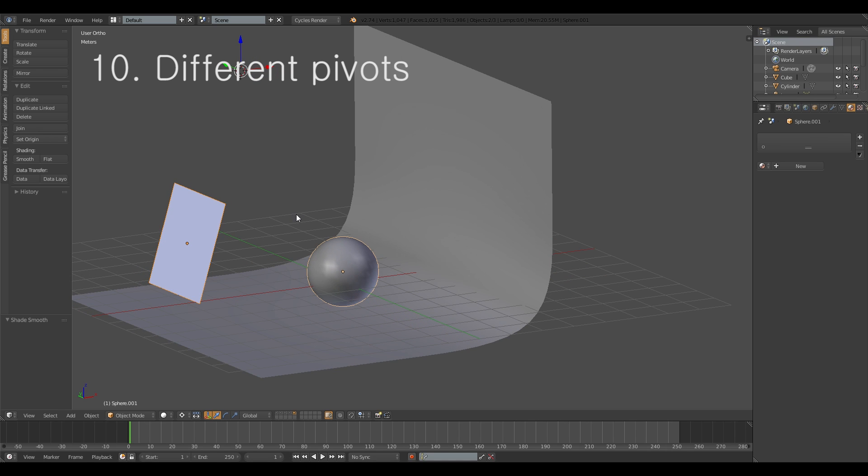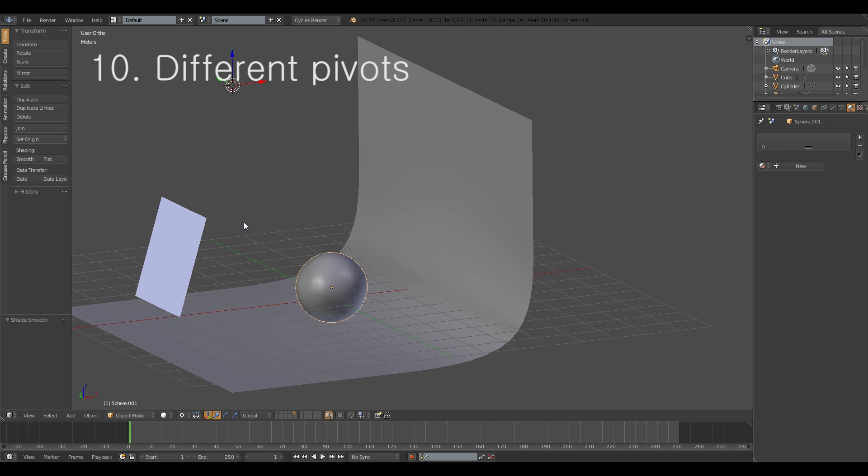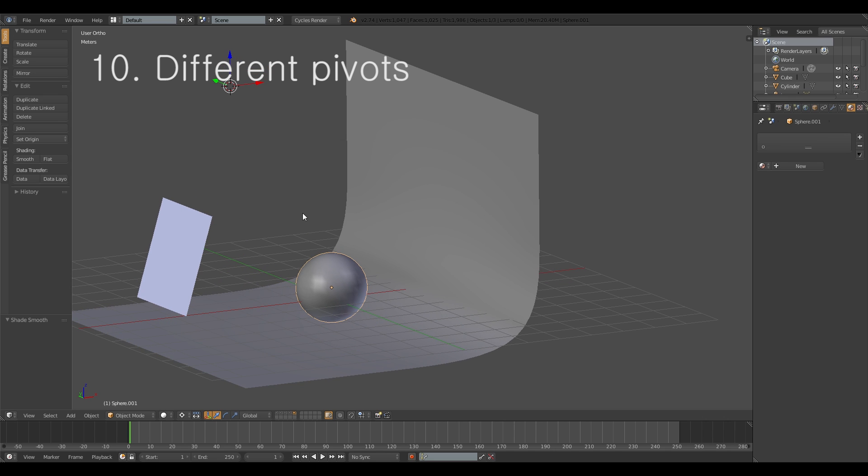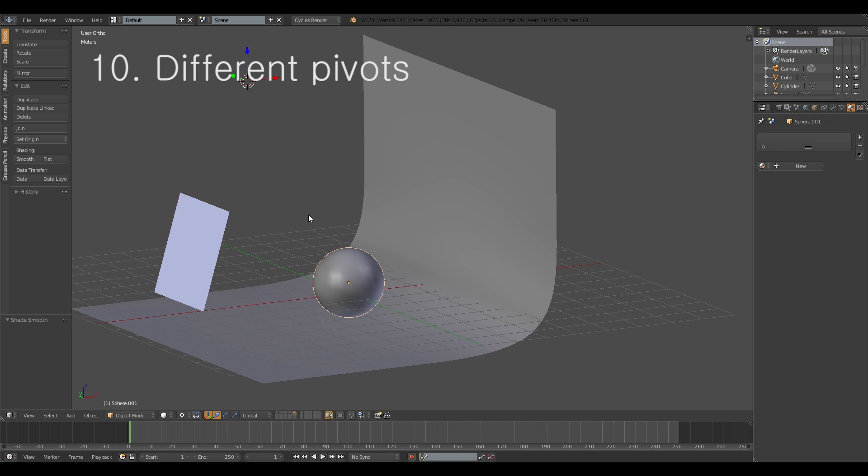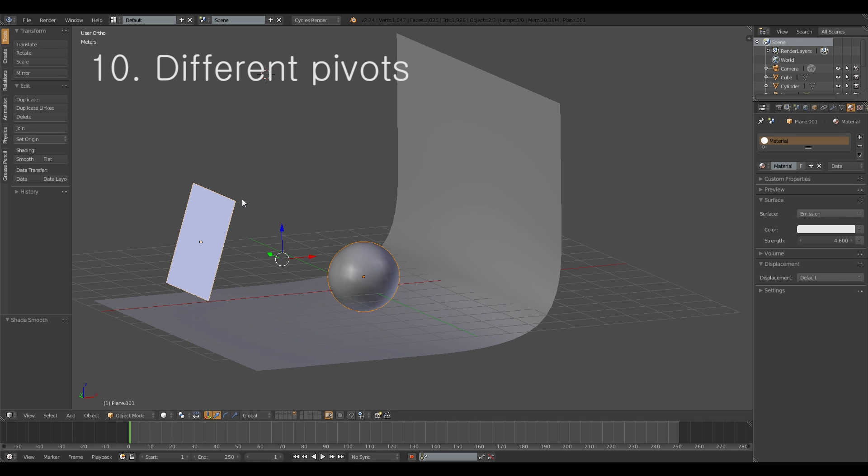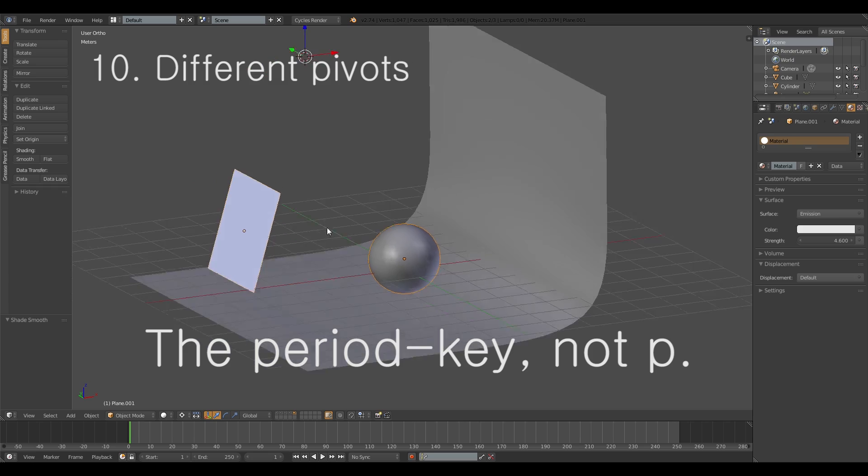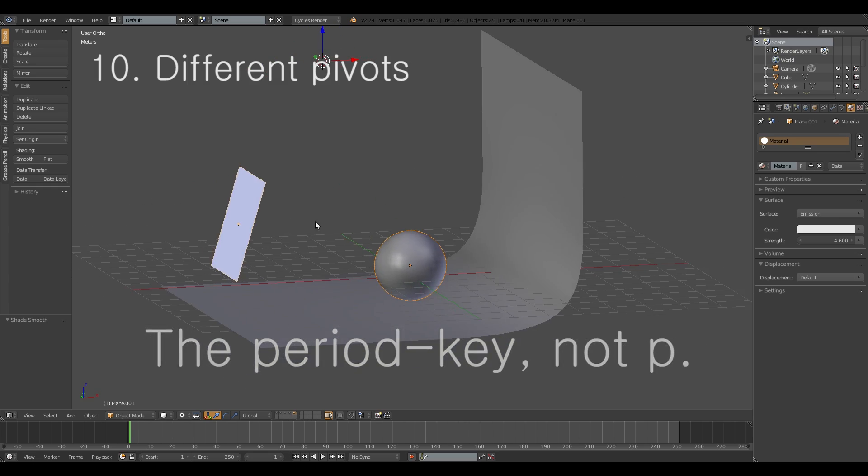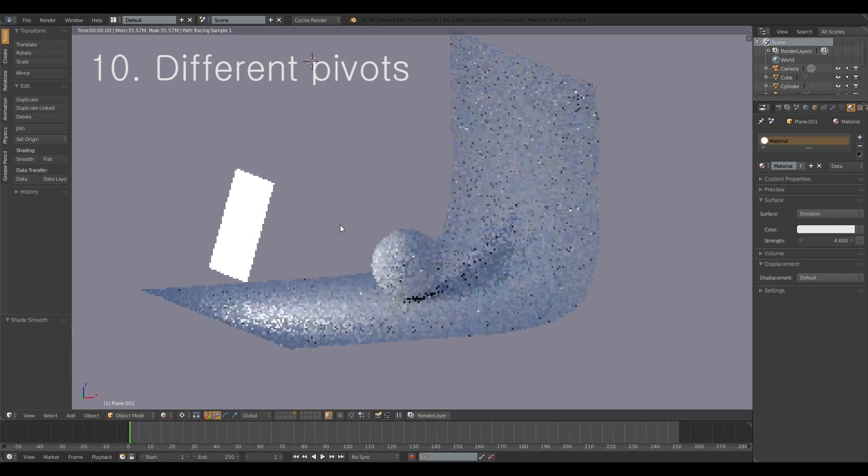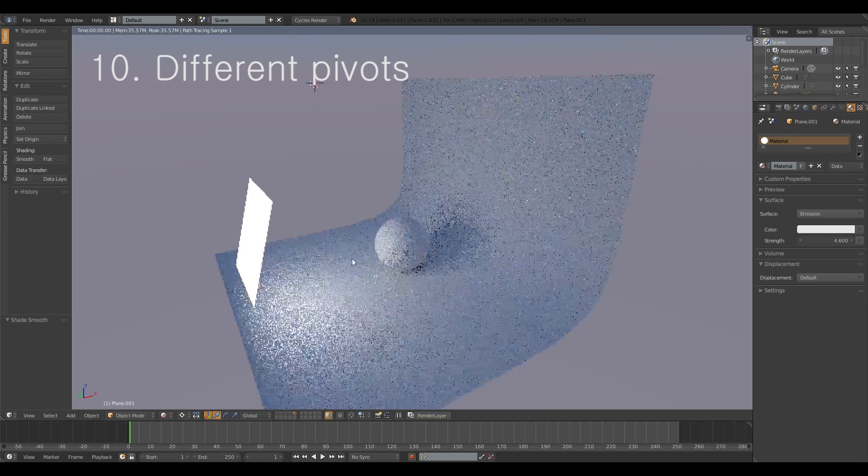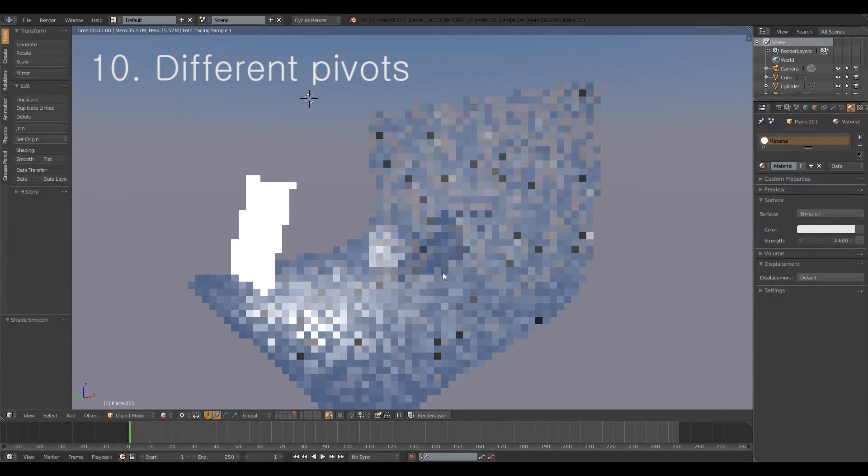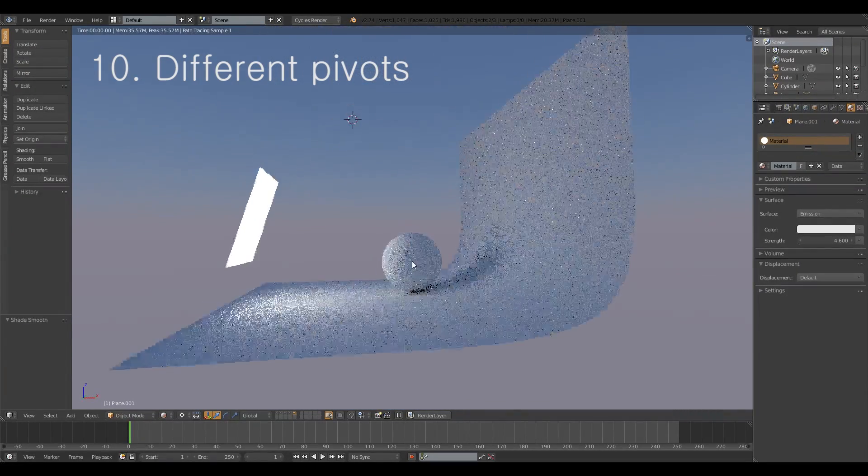And the hotkey for choosing the 3D cursor as an origin is the period key. And it's already a period now so it didn't change. If you hit control and the comma key you get the medium point. If you hit control and period you get the individual origins. And if you just hit the P itself it gets to be the 3D cursor.